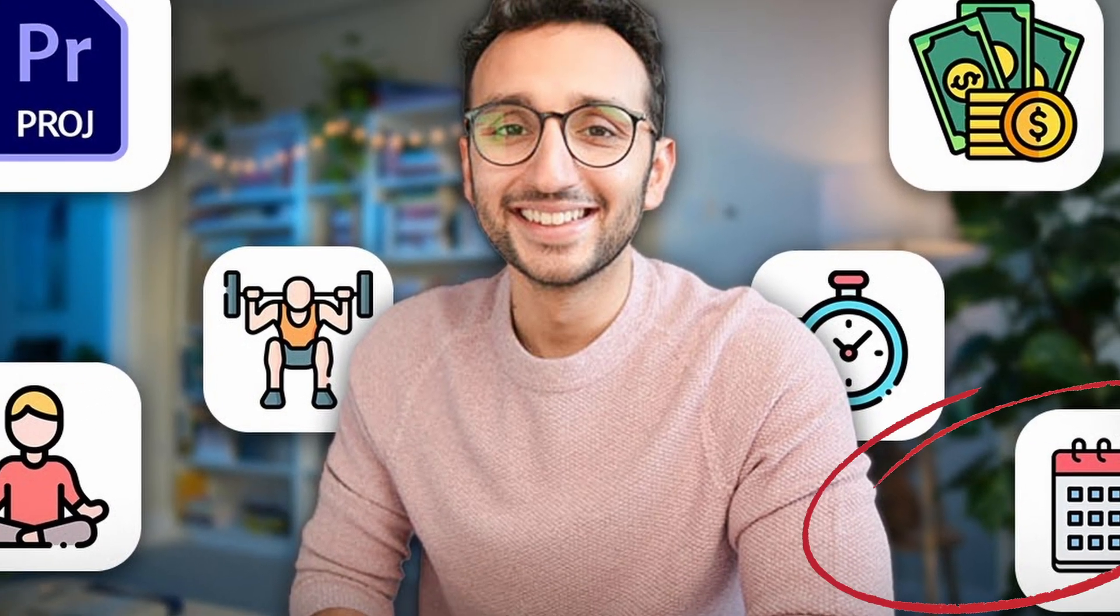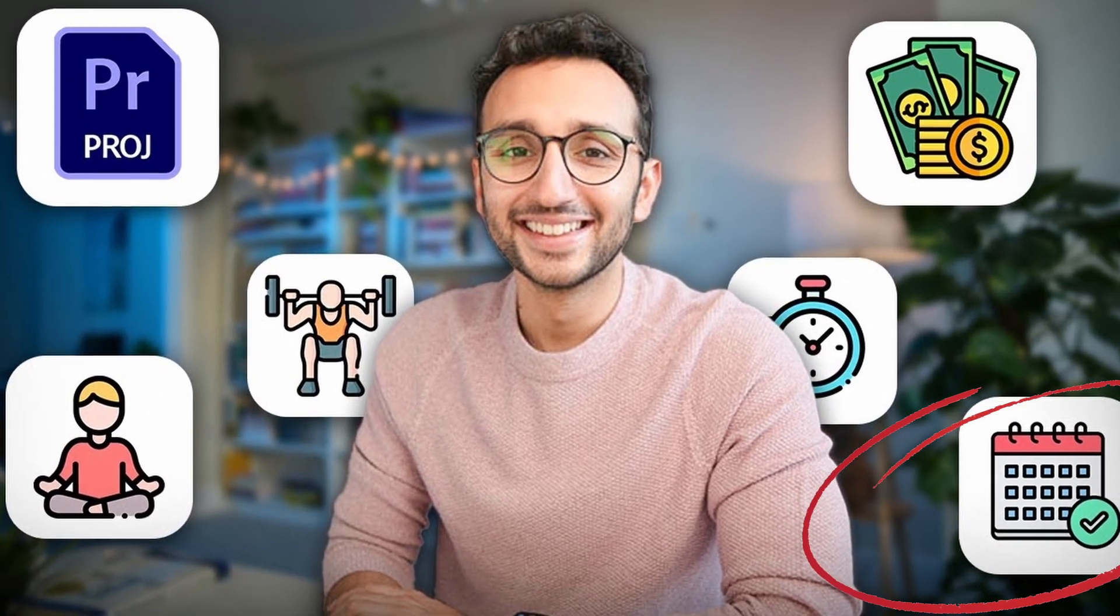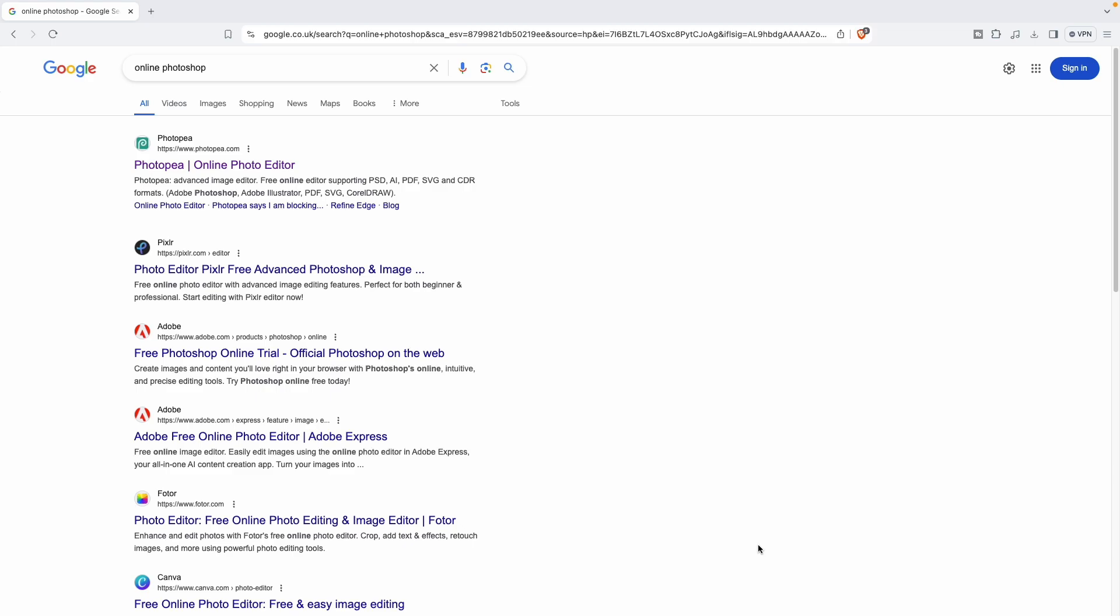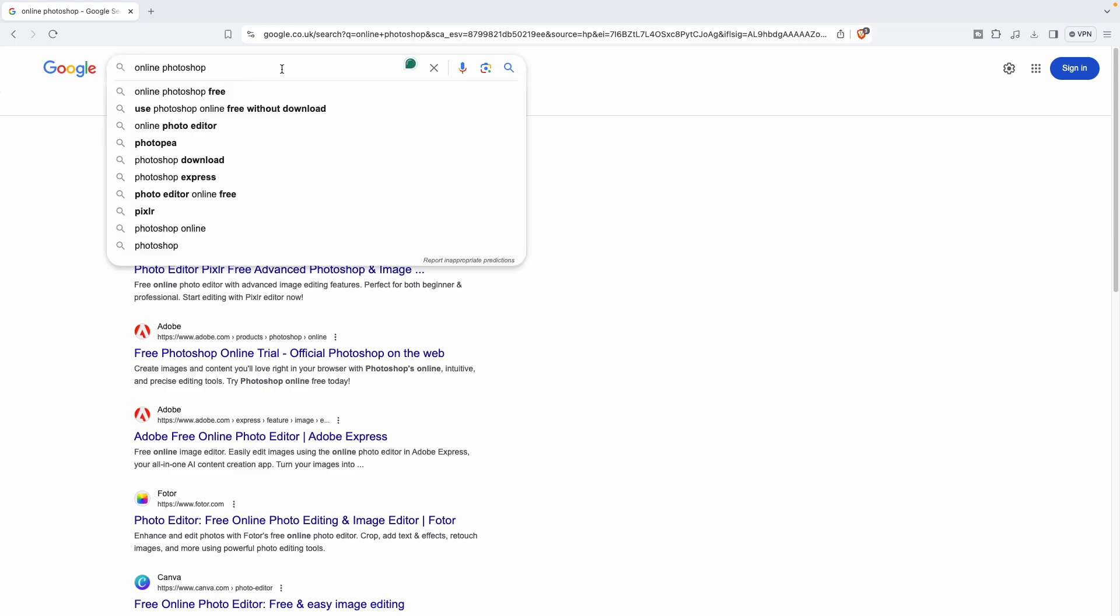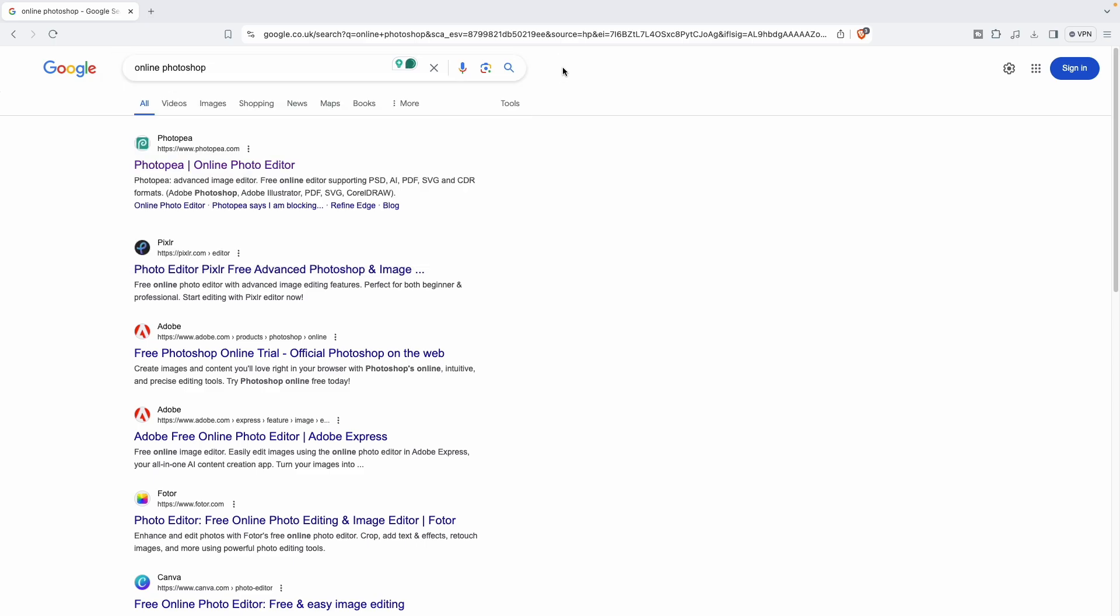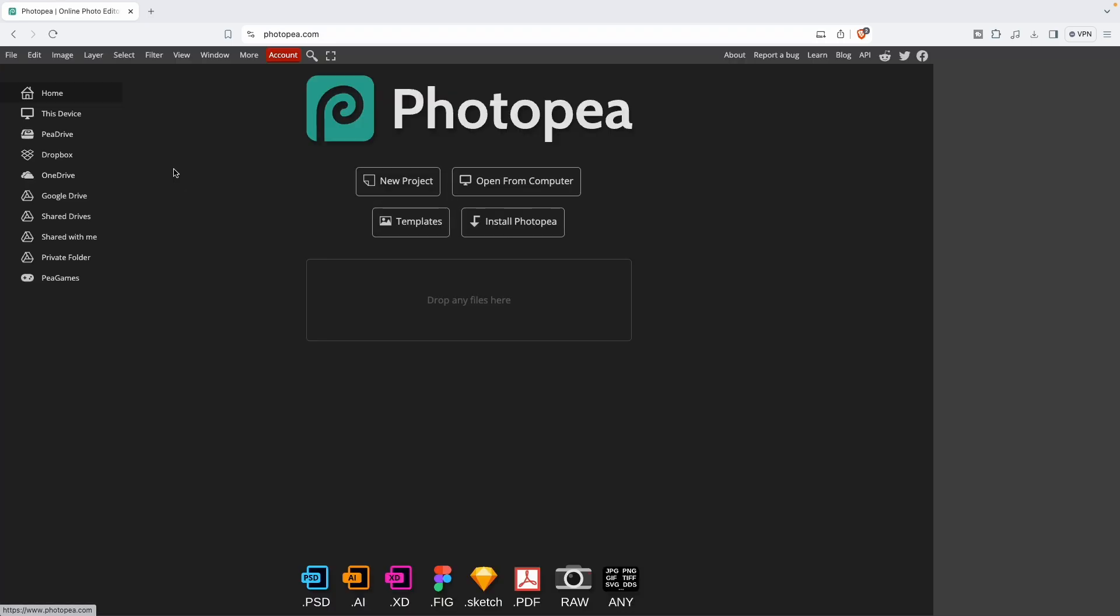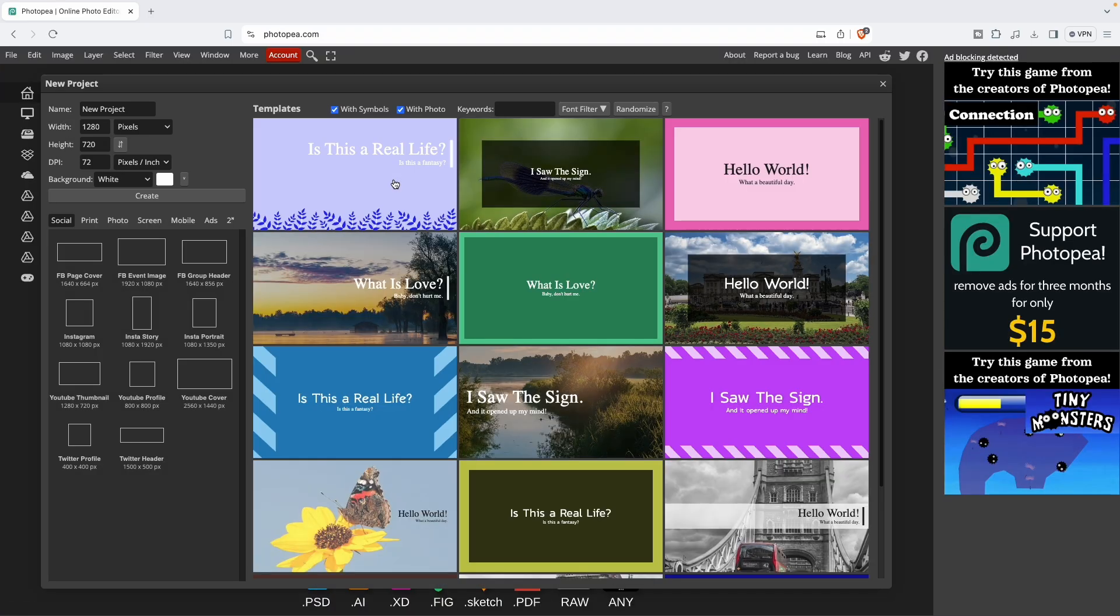Someone in the comments asked how I'm doing the icons like Ali Abdel, so today we're going to learn it. I'm doing them in Photoshop, but if you don't have the paid version, you can do it online. Just type in Google 'online Photoshop' and the first link that will pop up, Photopea, you can use it.